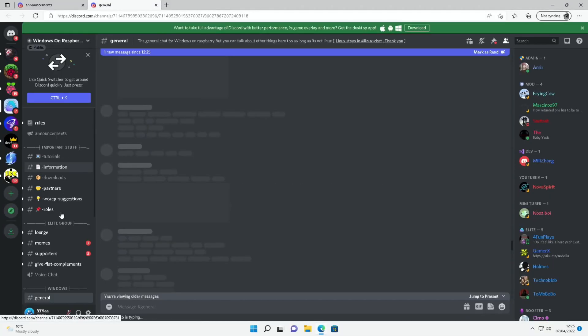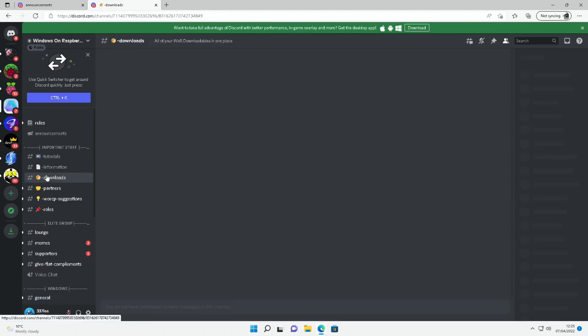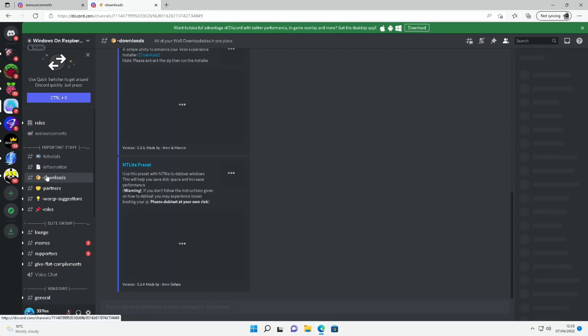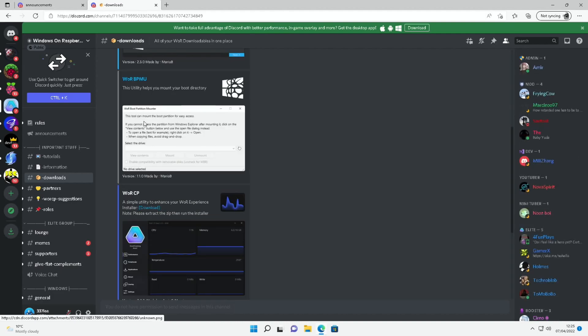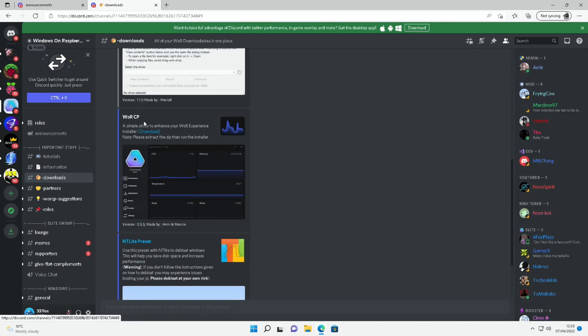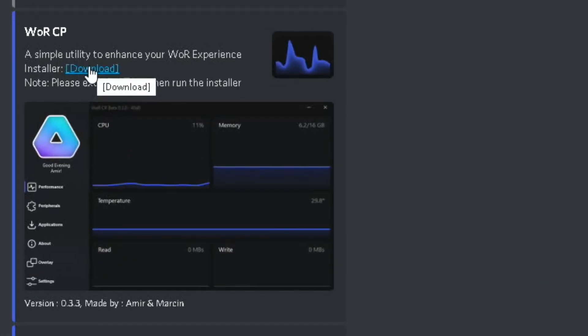The other thing I wanted to show from this is in the download section. Amir does something called WOR control panel, and the latest version has had quite a bit of performance improvement. So let's download that one from the Discord.